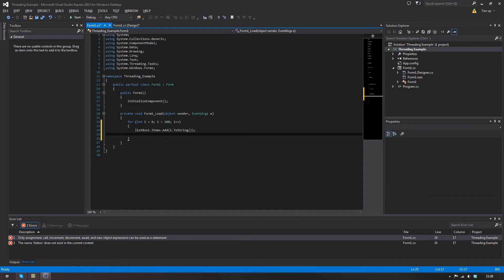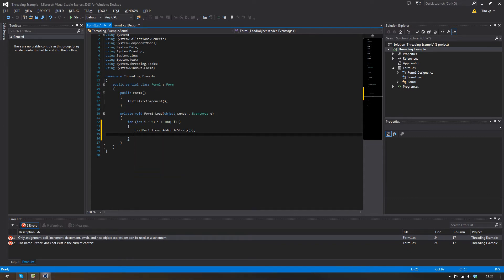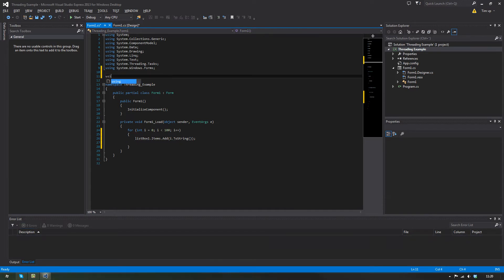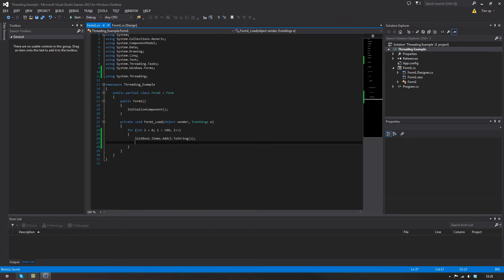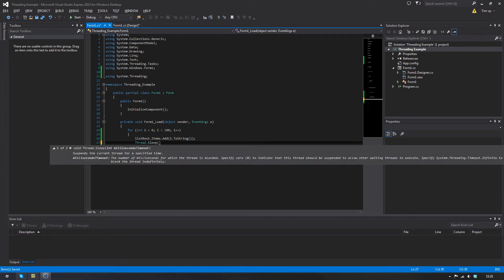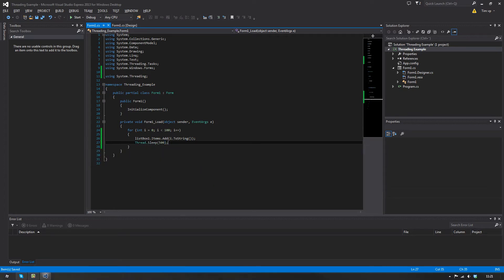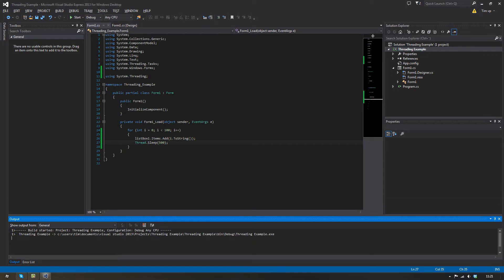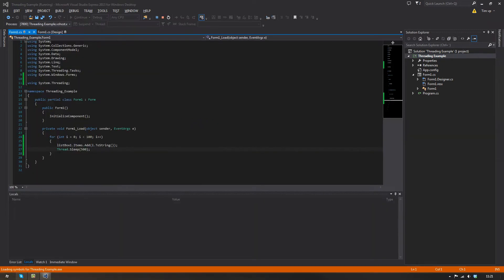And then we need to implement one thing up here: using system dot threading. So what we'll do is thread.sleep for 500 milliseconds. And if I start this now, this is what you'll see.